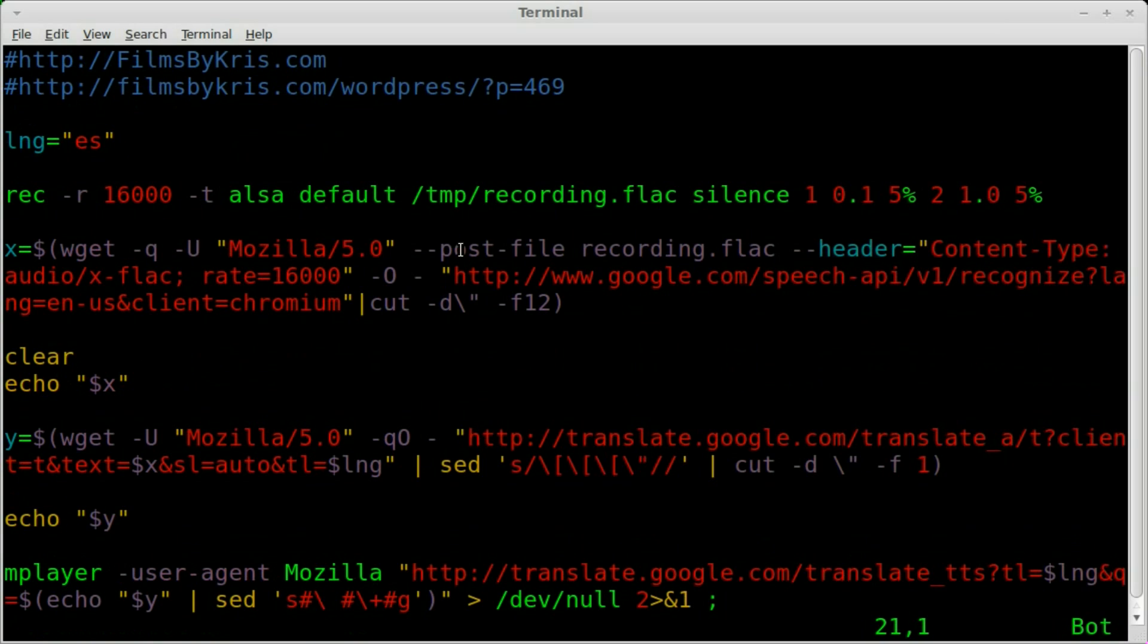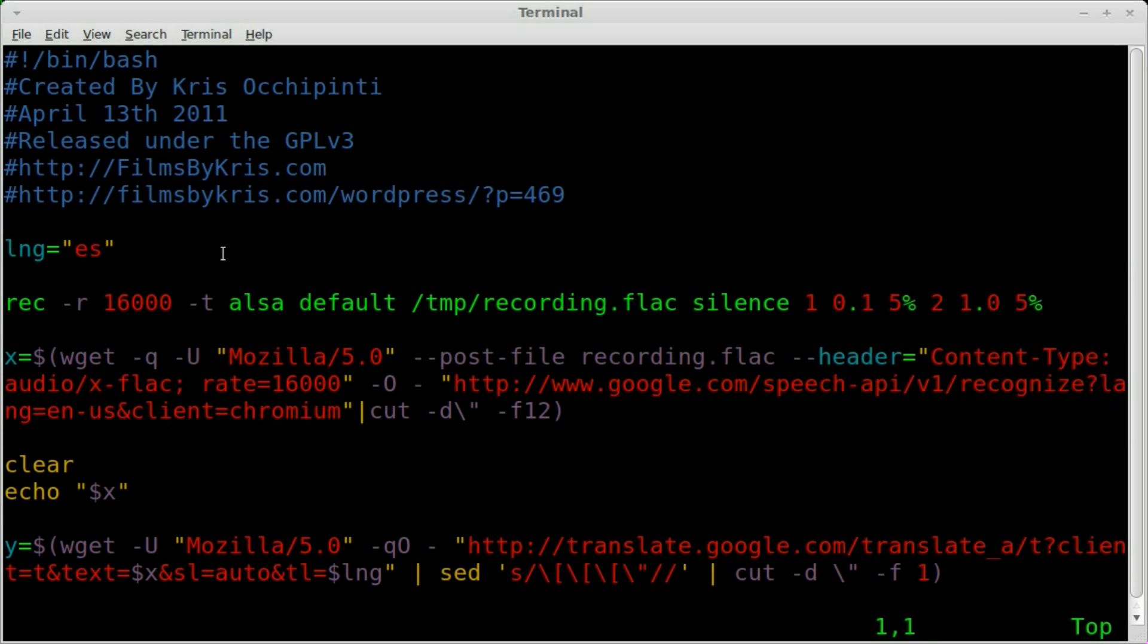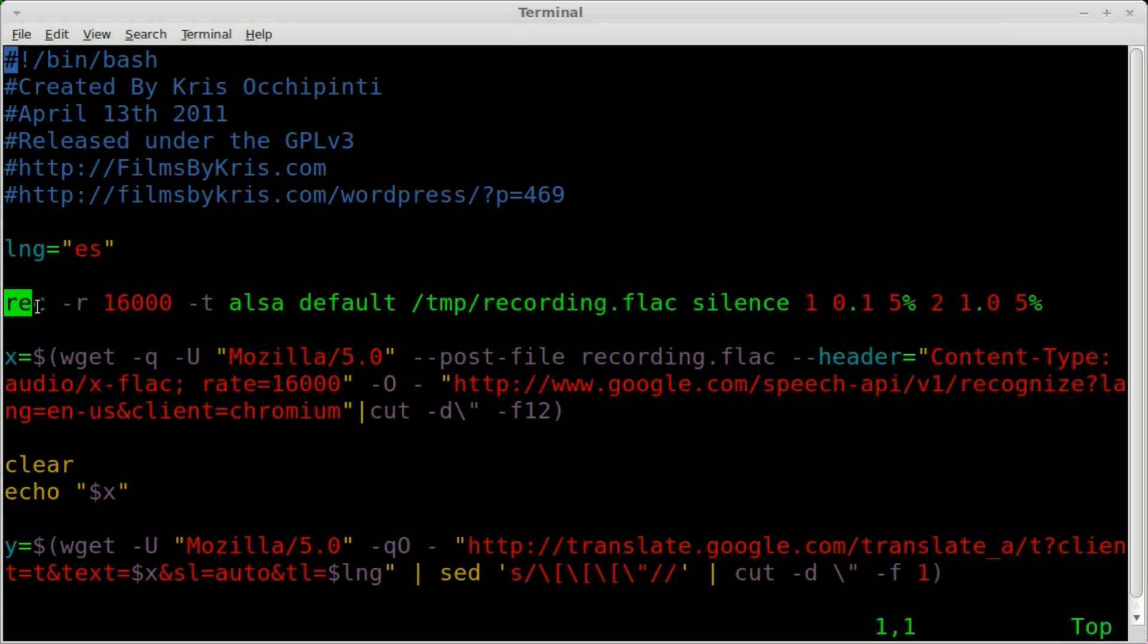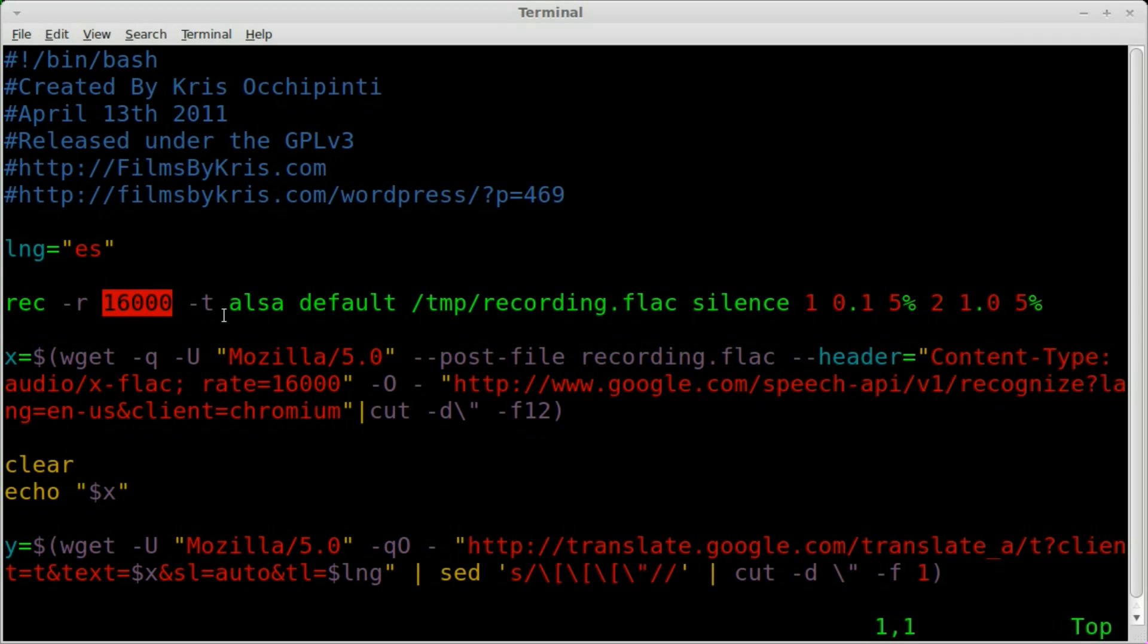But real quick we'll look through here. We just have a few commands here. And first we're setting a variable. This variable is the language variable that I'm going to be translating to. In this case I'm translating to Spanish. And es is for Spanish. You should be able to Google and find a whole list of the language codes. I don't really know what they're called. But in this case we're translating to Spanish. Next we're using the rec command record which is part of the SOX package. That's SOX. So make sure you have that installed. And we're recording at a rate of 16,000 MHz.